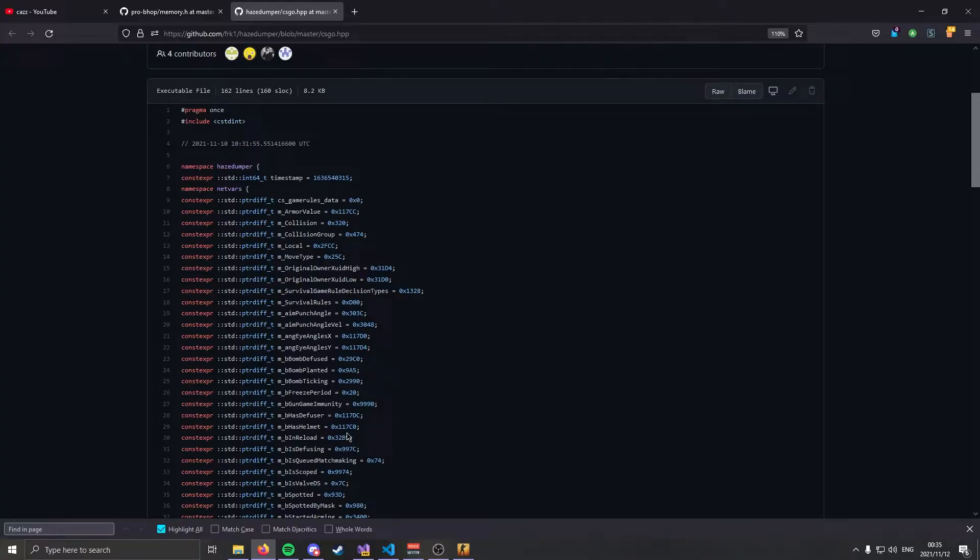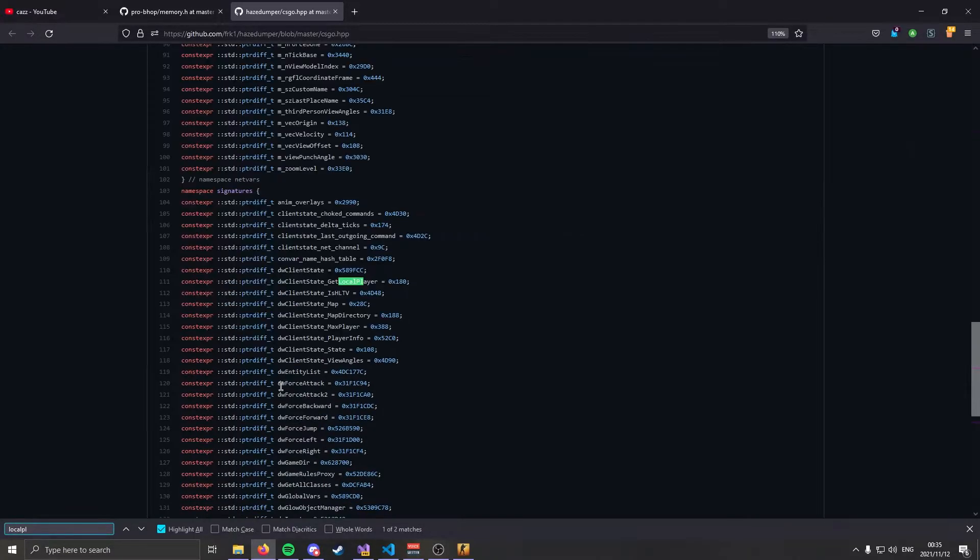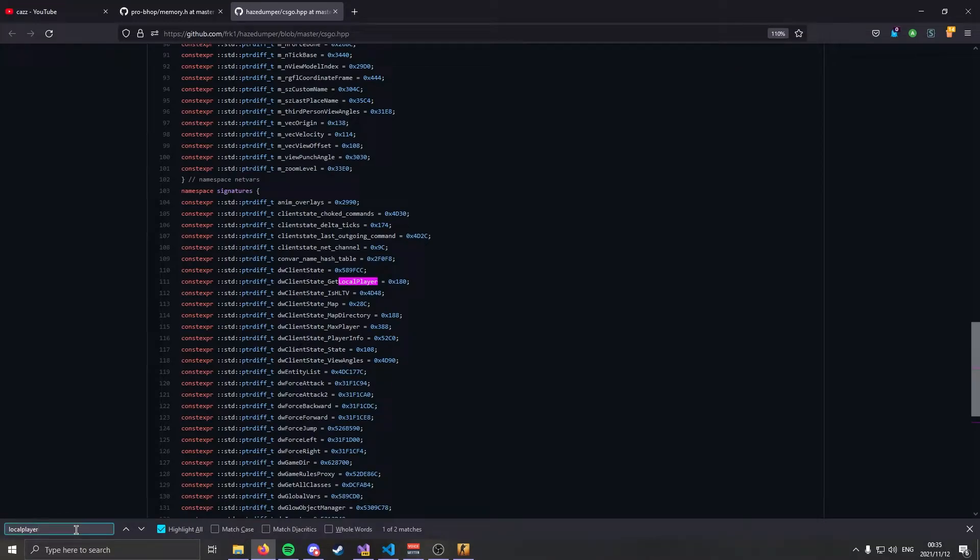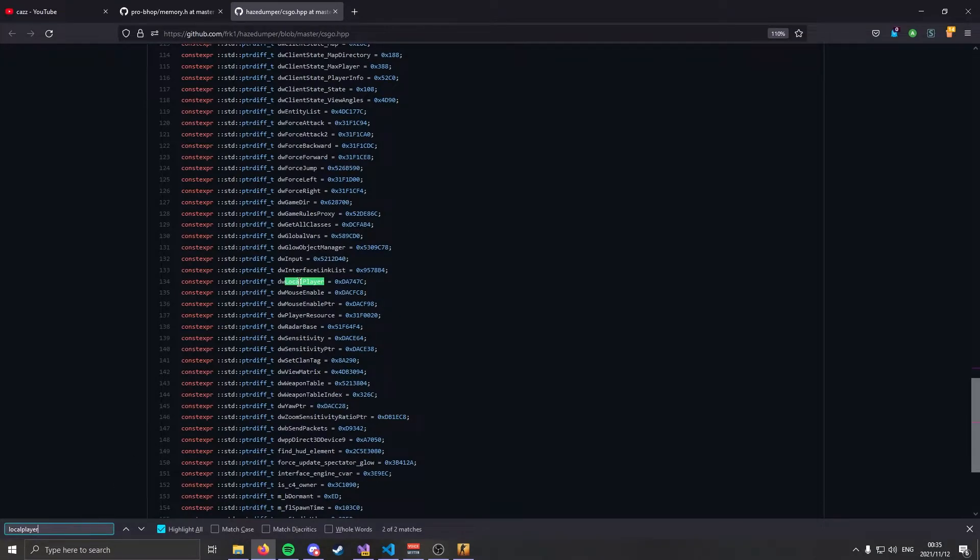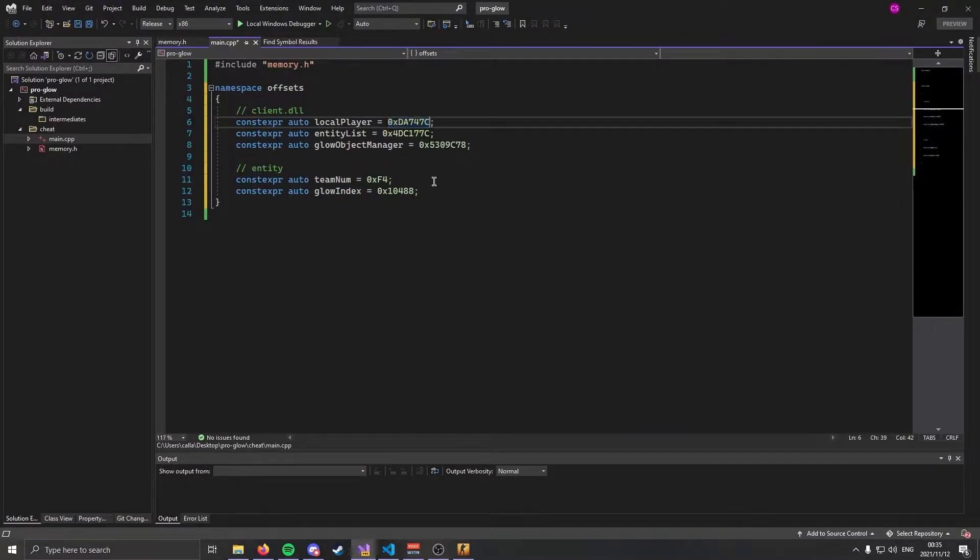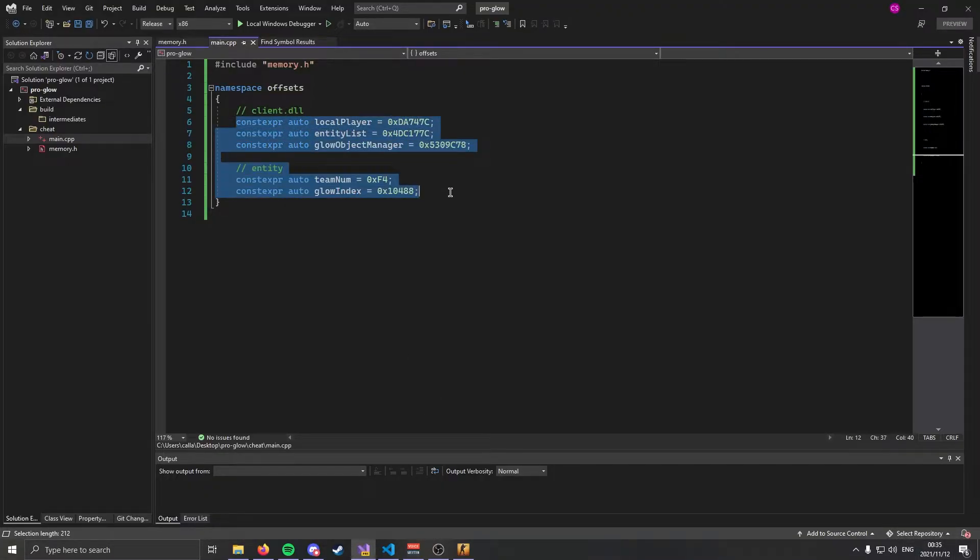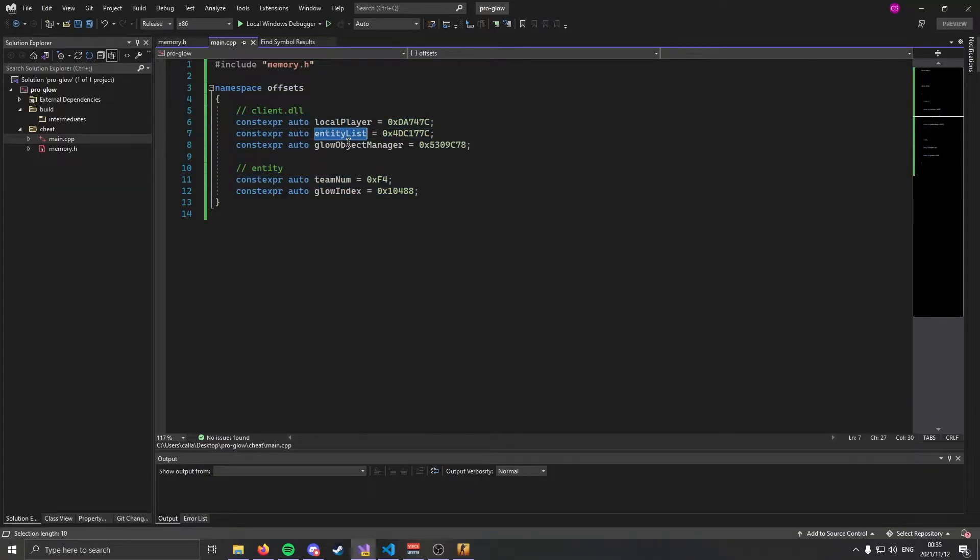To get offsets you're going to come here, ctrl-F and search for whichever offset you need. So let's say we want our local player. We're not going to use the GetLocalPlayer one, that's a function. We're going to use dwLocalPlayer. Go ahead and copy the offset ctrl-C and jump into your project and paste it in. As of the current date these are the most up-to-date offsets, so these are the ones you're going to want.